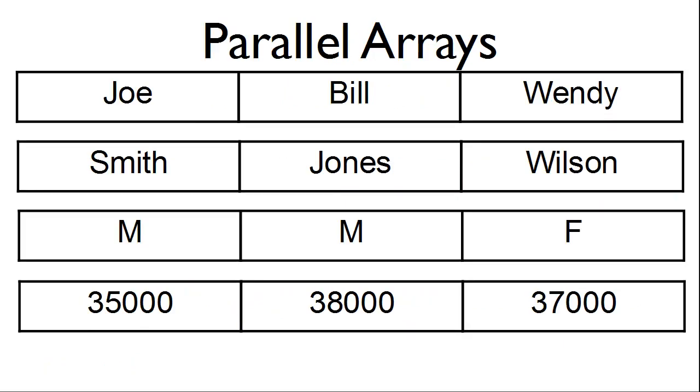If we were using parallel arrays, we would have an array for first name, last name, gender, and wage.